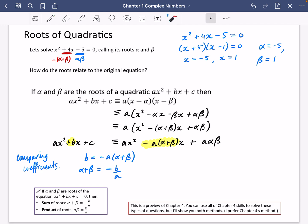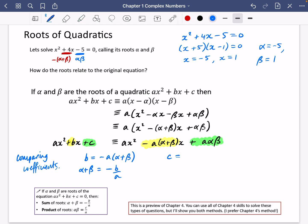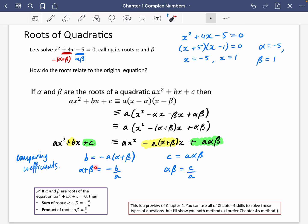And that's really what we just said. In this case, a was just 1, so the sum of the roots was the negative of the b coefficient. Comparing the constant coefficients, c equals a times alpha beta, so dividing by a gives us alpha multiplied by beta equals c divided by a. Since a is always 1 in the exercise we're about to do, the sum of the roots is just the negative coefficient of x, and the product of the roots is just the c part of the quadratic.